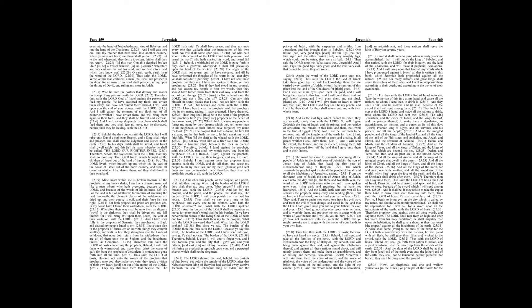Thus shalt thou say to the prophet, What hath the Lord answered thee? And what hath the Lord spoken? But since ye say, The burden of the Lord, therefore thus saith the Lord, because ye say this word, The burden of the Lord. And I have sent unto you, saying, Ye shall not say, The burden of the Lord.